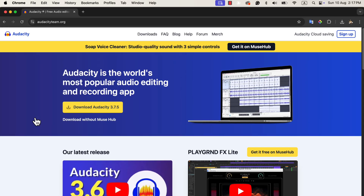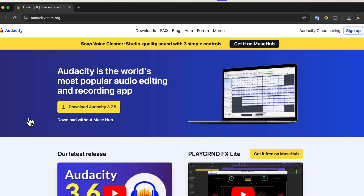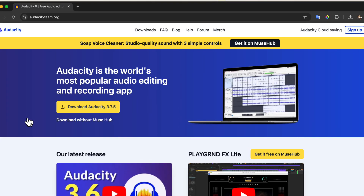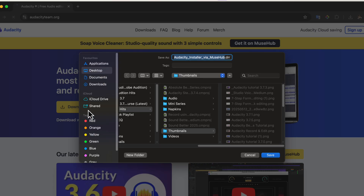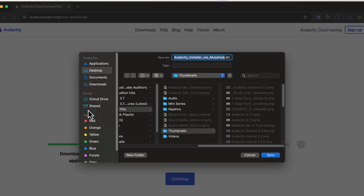First, I will install Audacity using the yellow Download Audacity button. Click on Download Audacity 3.7.5, and the file will start downloading automatically. It will detect your OS and the download will start shortly. The file save pop-up appears — check the file name. It has "Muse Hub" inside the file name.